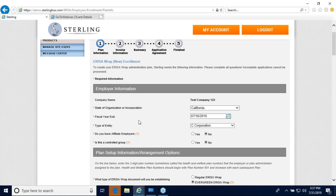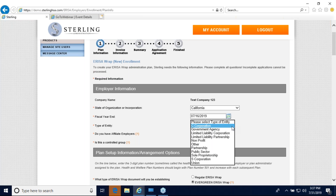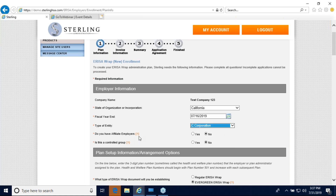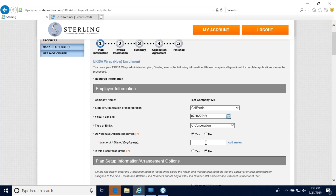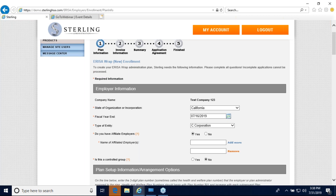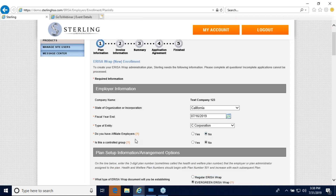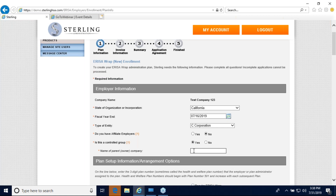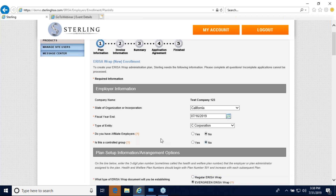At the top is employer information. Your company name will pre-fill in. You'll also choose the state of your company's organization or incorporation, your fiscal year end date — make sure this is a future date — and the type of entity your company is. If you have affiliate employers, you may check yes and enter their information here; click add more if there are multiple. If your company is owned by another company, check yes and enter the owner company name. If no, check that and the box will go away.